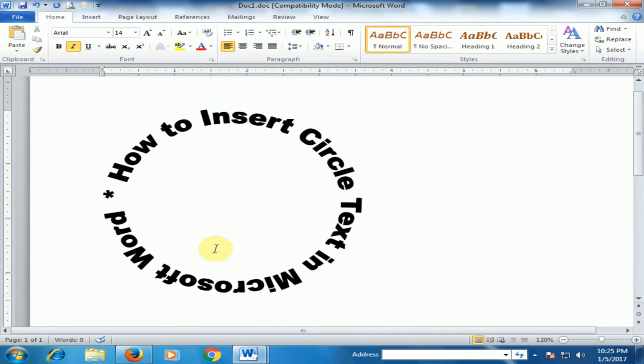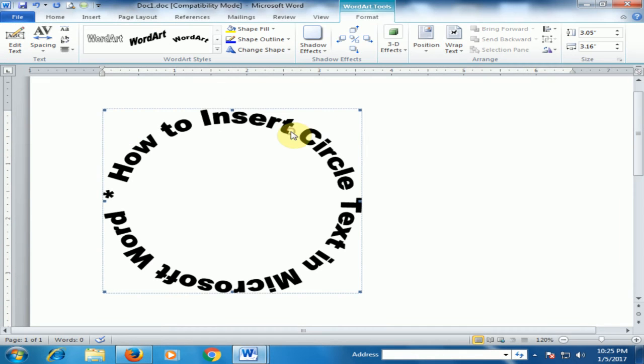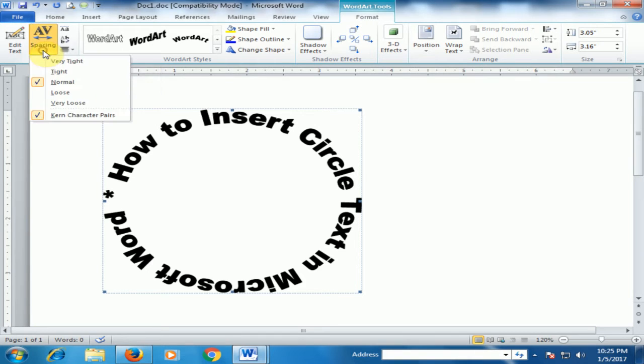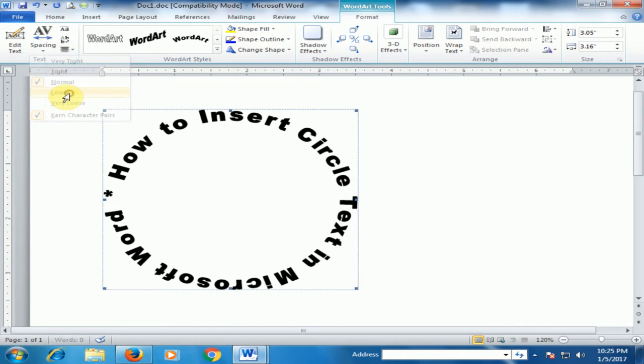Now you can see it's a circle text. If you select it and want to increase or decrease the spacing, you can adjust it using this option.